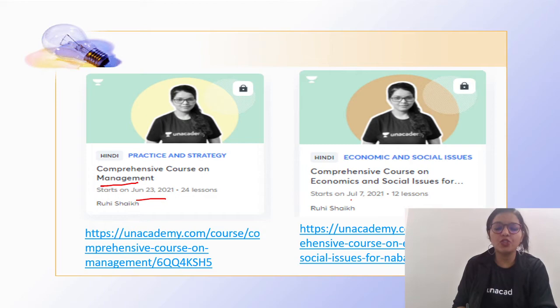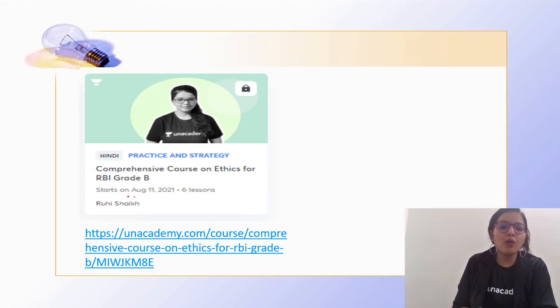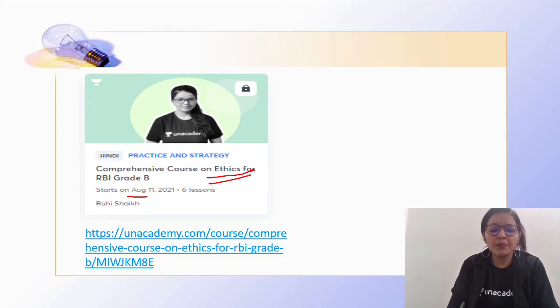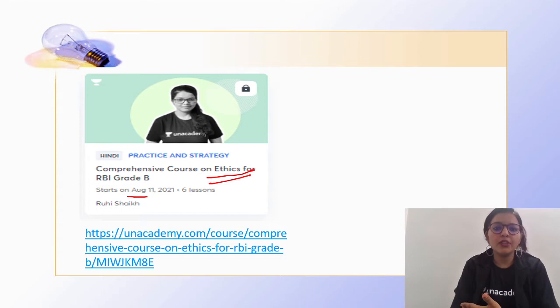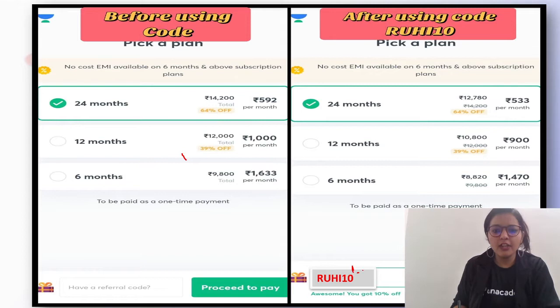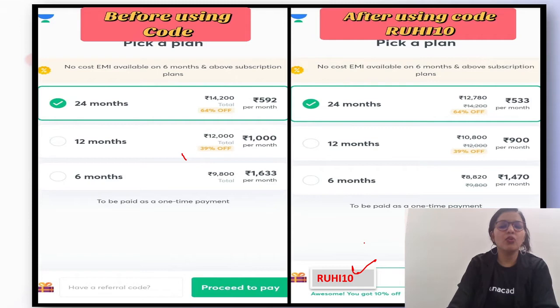Part 2 covering Economics and Social Issues will start from 7th July, and another batch for Ethics starts from 11th August. These are some of my RBI and NABARD courses. Many other courses are also available on Unacademy by different faculties. If you are preparing for regulatory body exams like RBI or NABARD, you can go for a subscription on Unacademy Plus using code ROHI10 to avail a maximum discount.